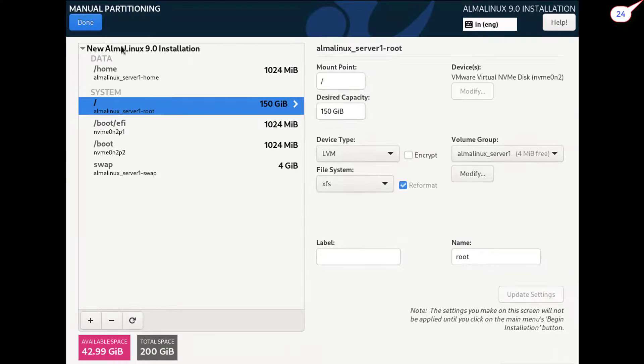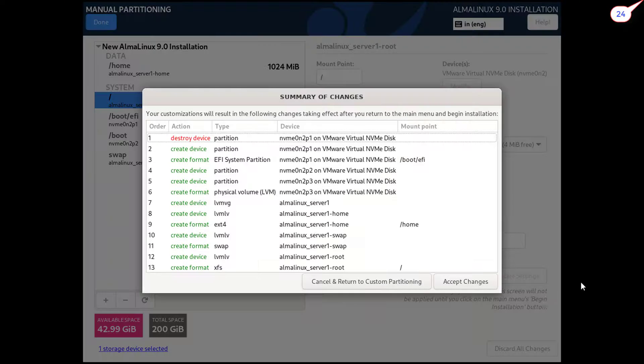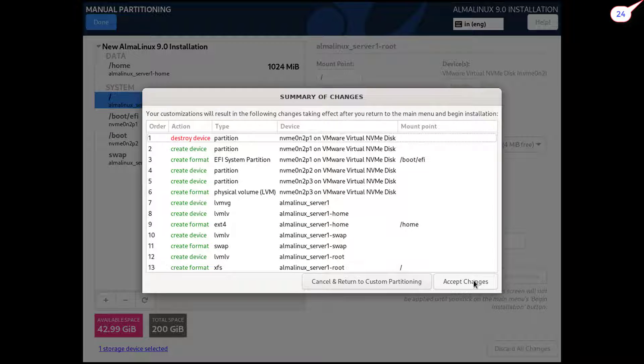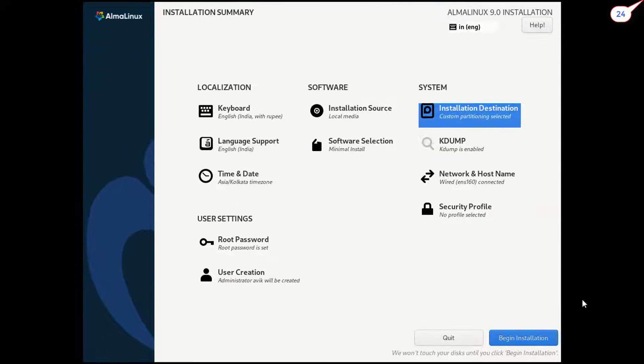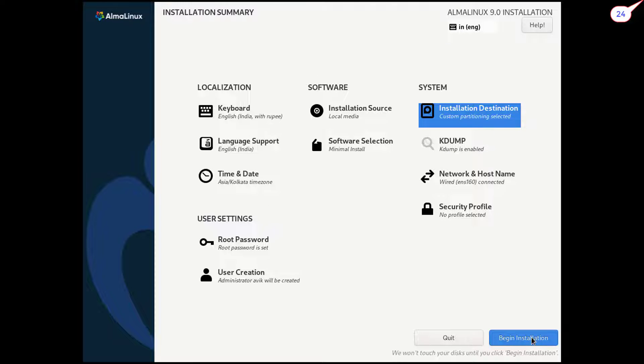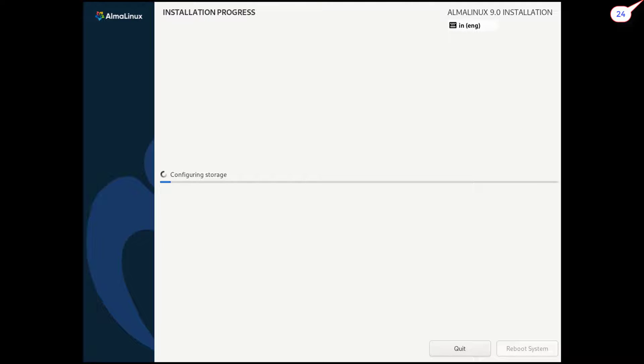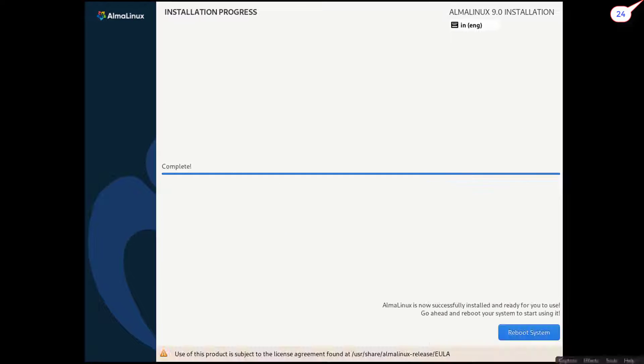Click on done. Click on accept changes. Click on begin installation. Click on reboot system.